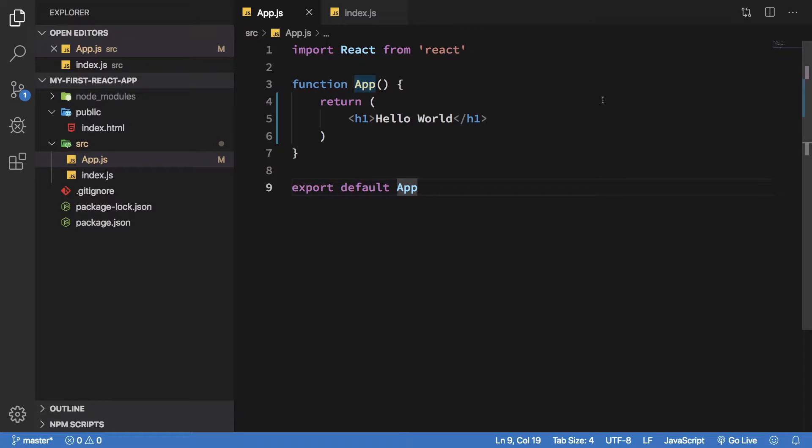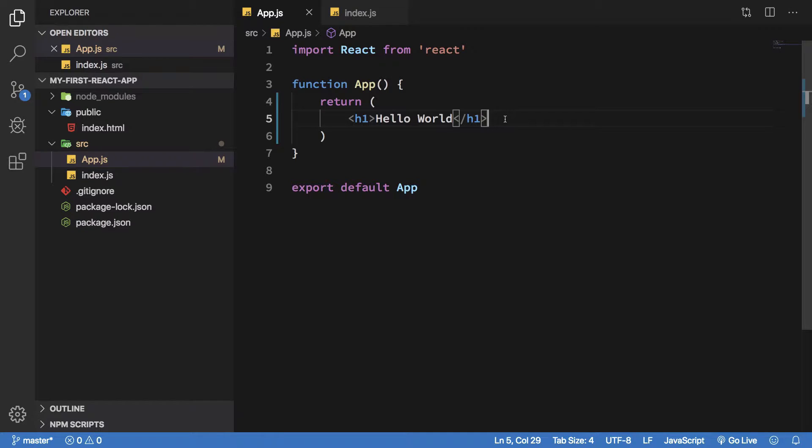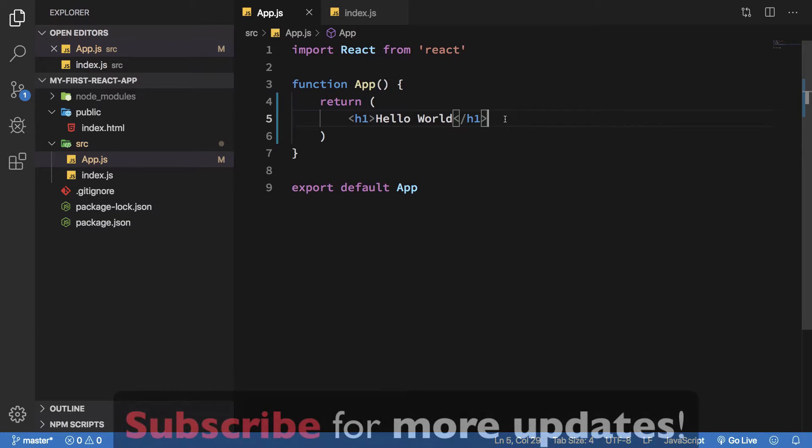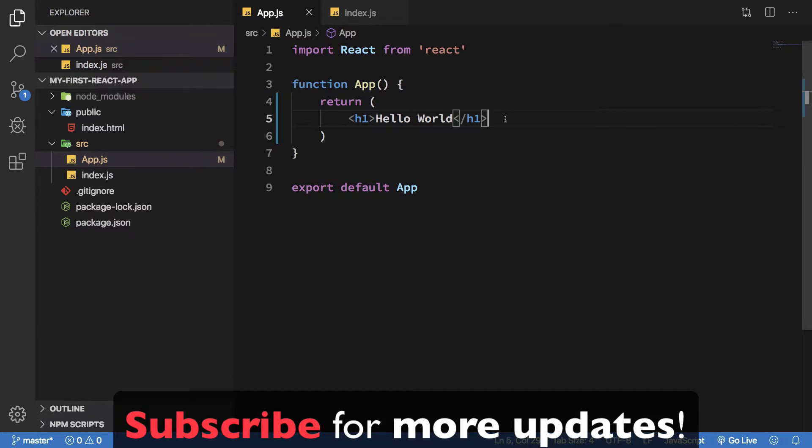So what is going on YouTube, my name is Mehal and welcome back to another React video in which we'll be discussing components in React. Now components in React is a very integral part of React because that is how React is built from the ground up.